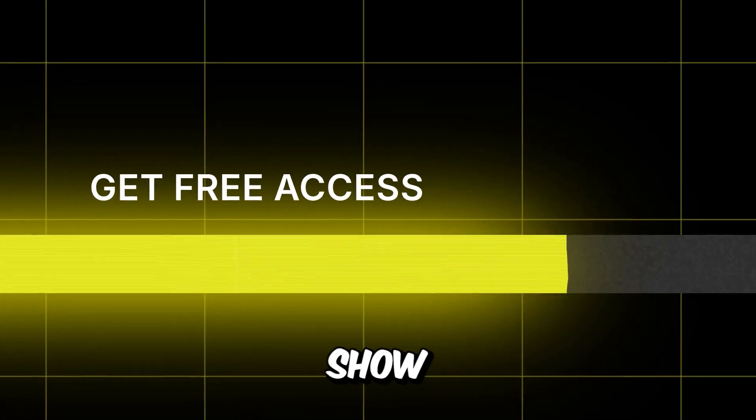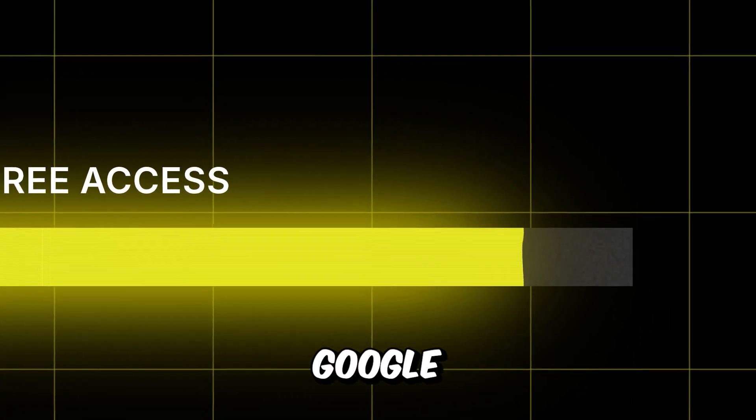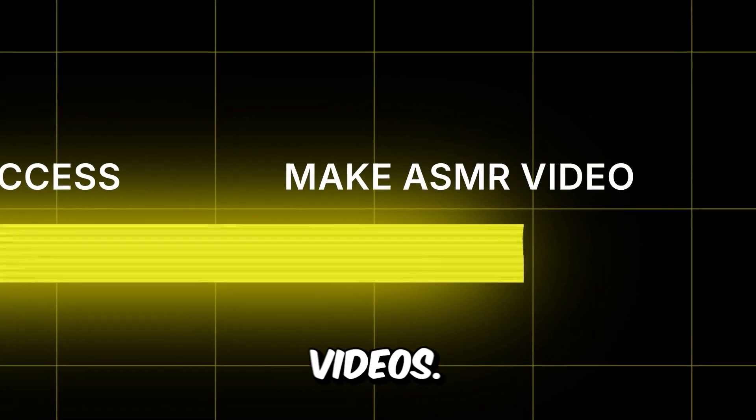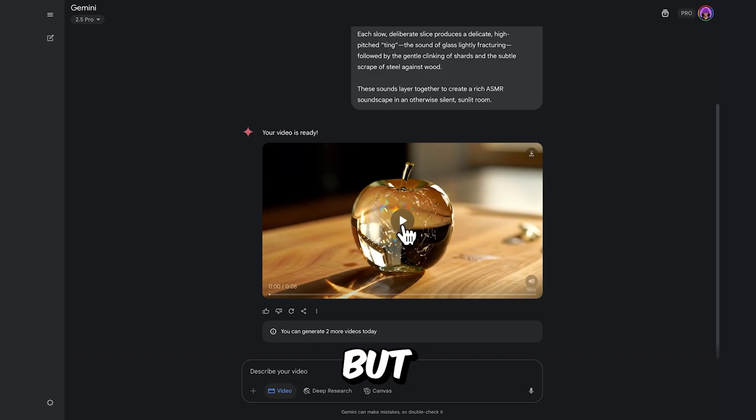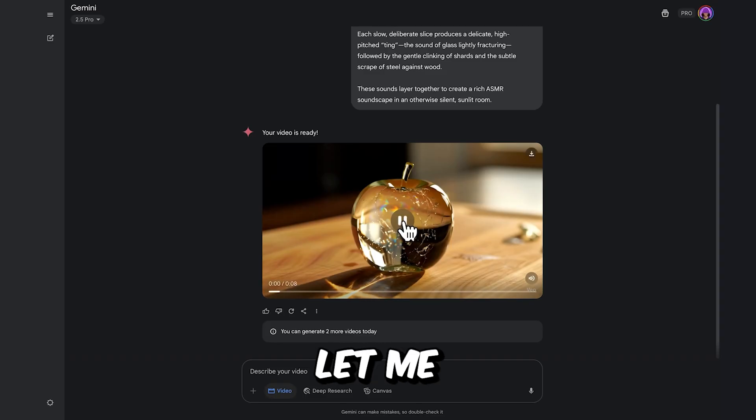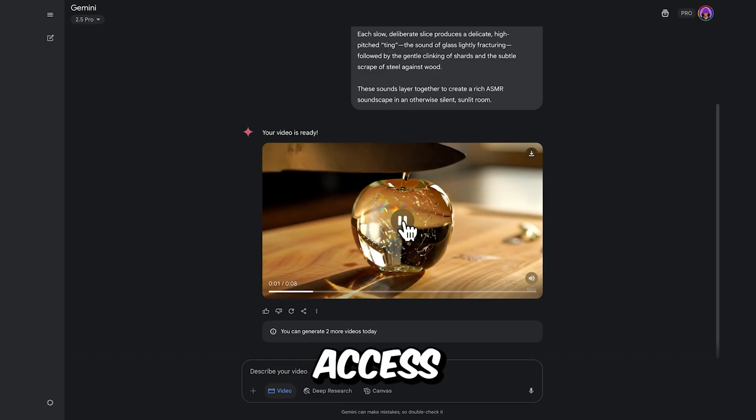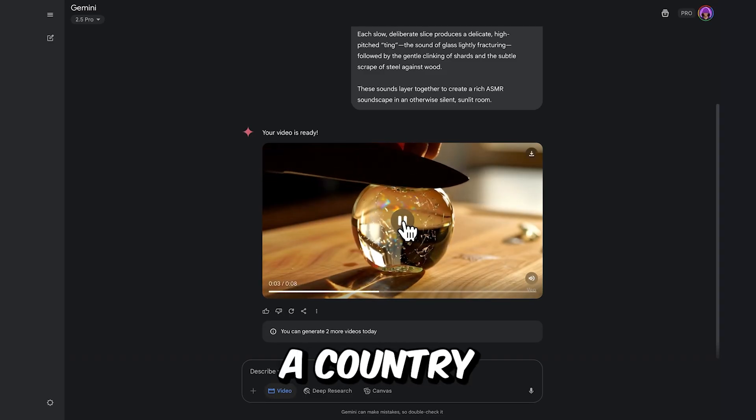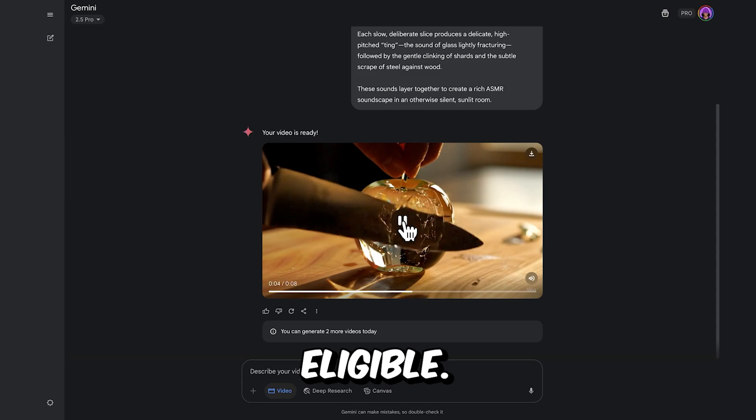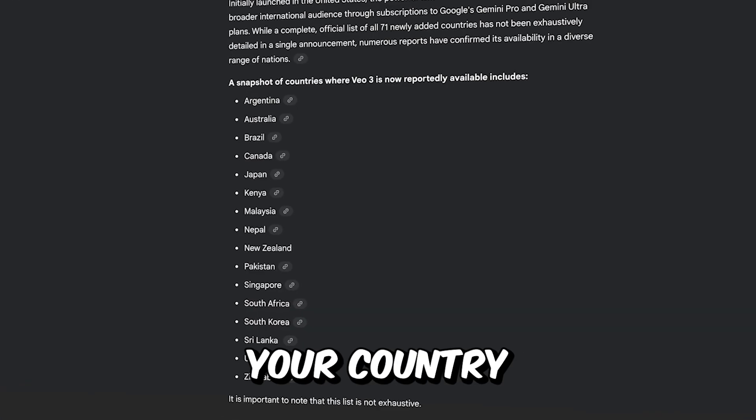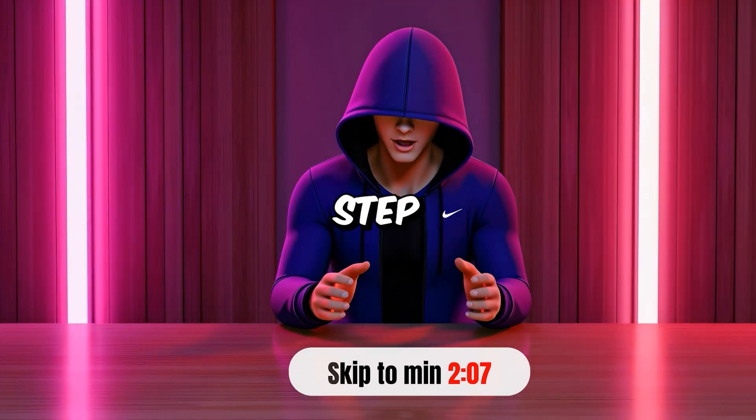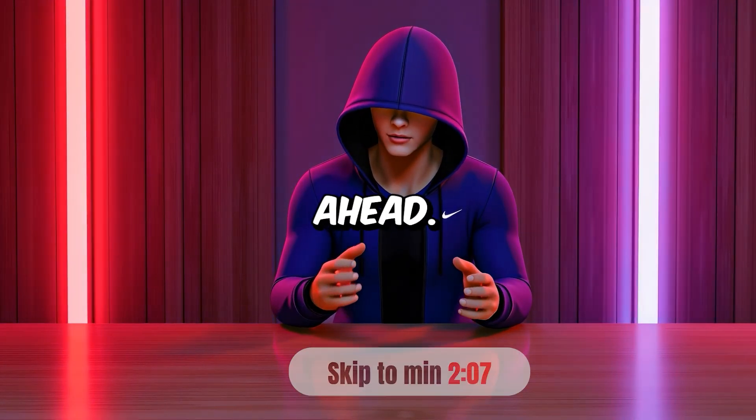In the next steps, I'll show you how to use Google VO3 to create ASMR videos. But first, let me explain how to access Google VO3 if you're in a country that isn't eligible. If your country is supported, feel free to skip this step and jump ahead.